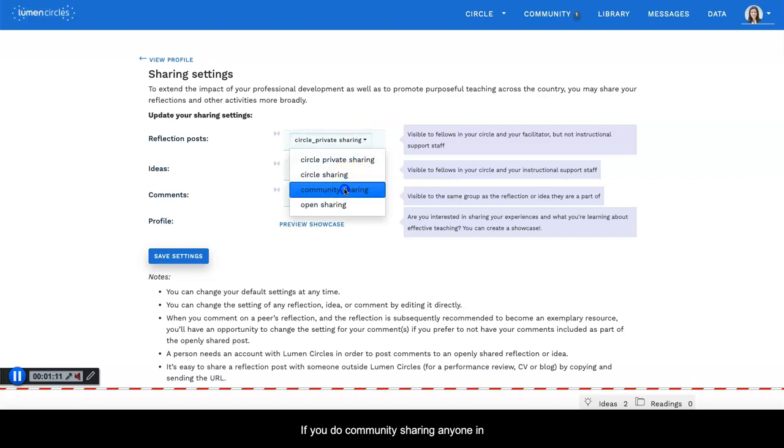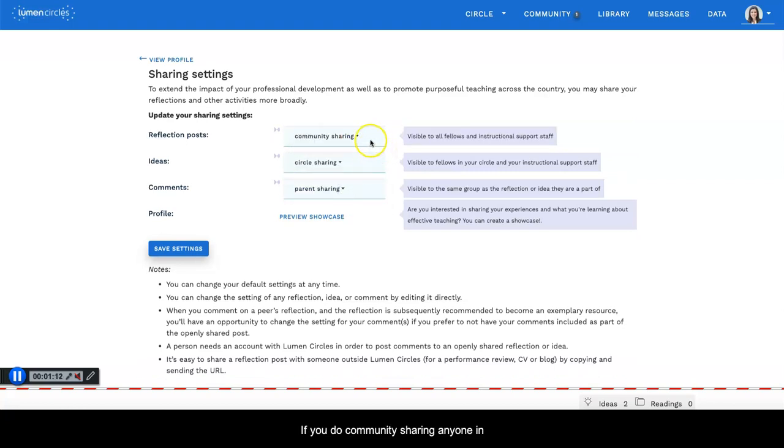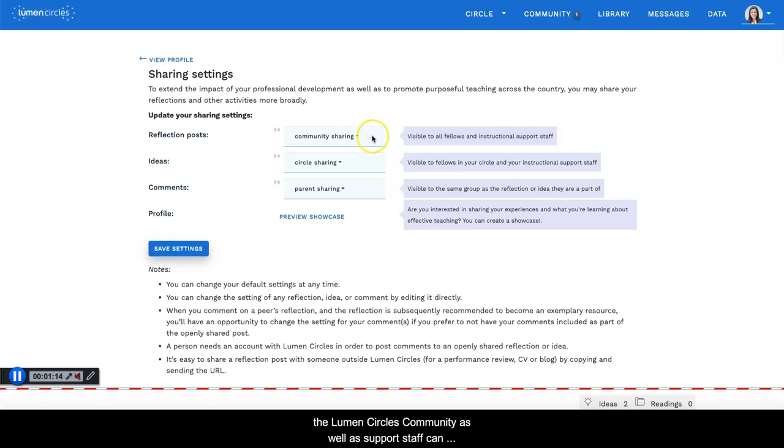If you do community sharing, anyone in the Lumen Circle community as well as support staff can see your reflections.